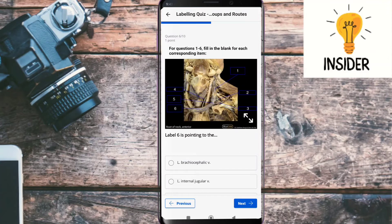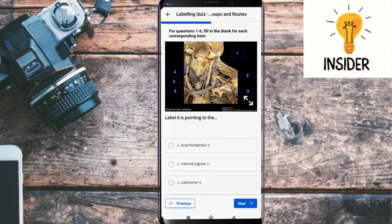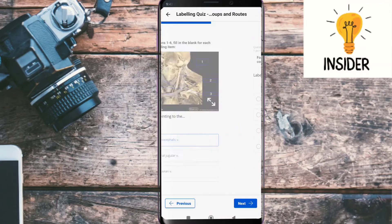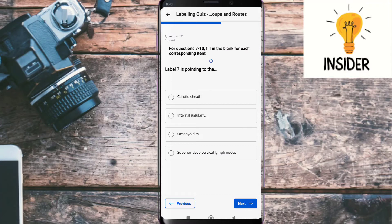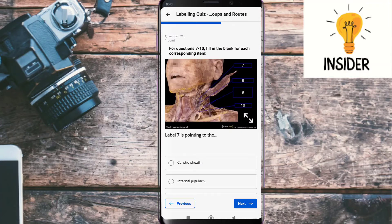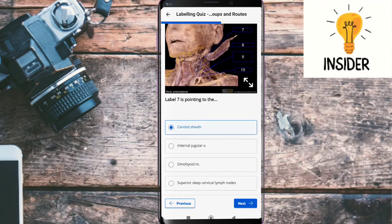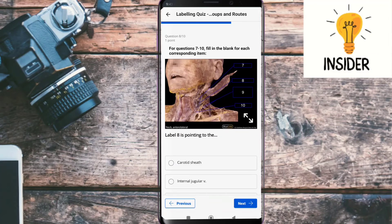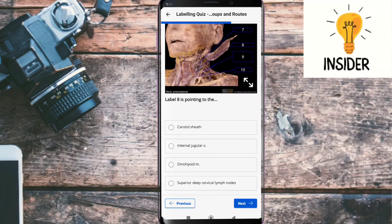Label six is pointing towards — its answer is left brachiocephalic vein. Label seven is pointing towards — its answer is carotid sheath. Label eight is pointing towards — its answer is superior deep cervical lymph nodes.